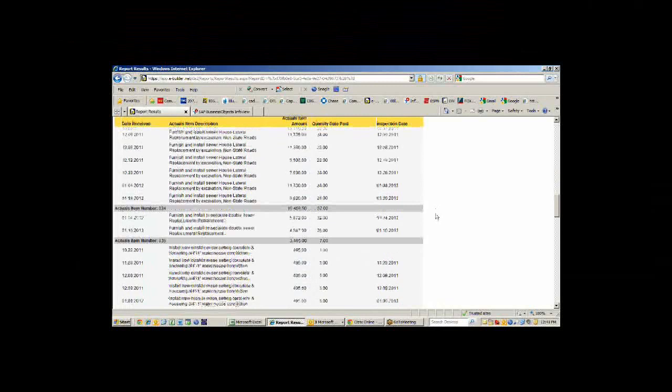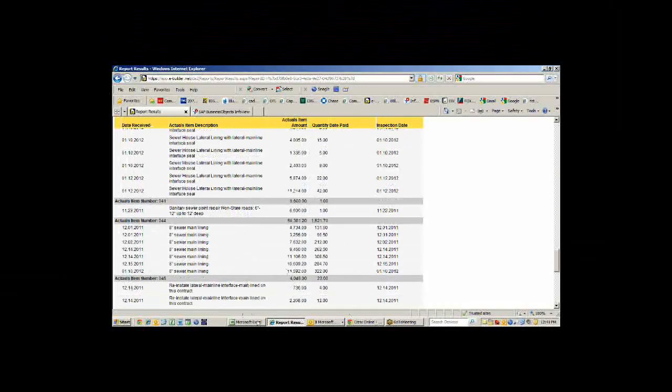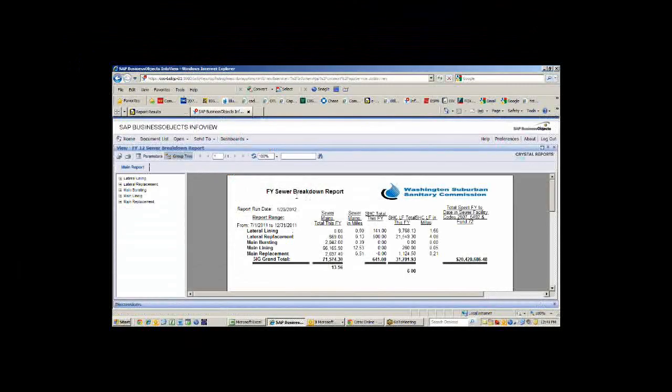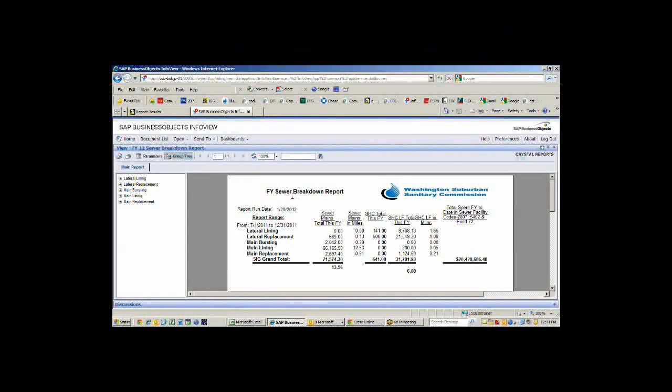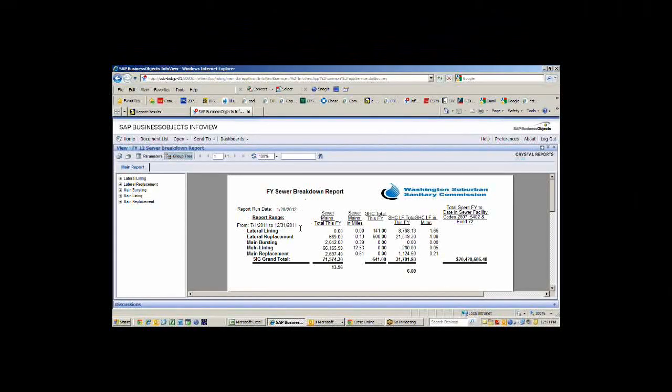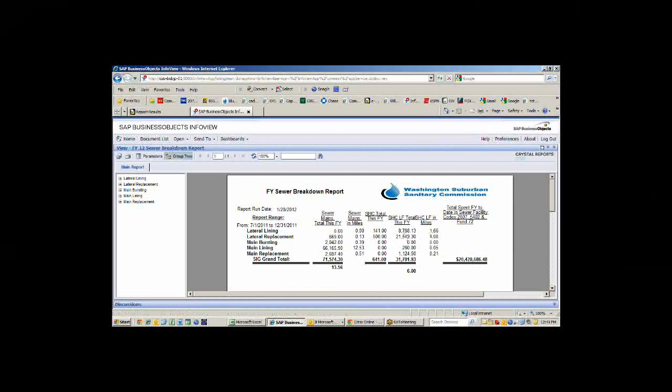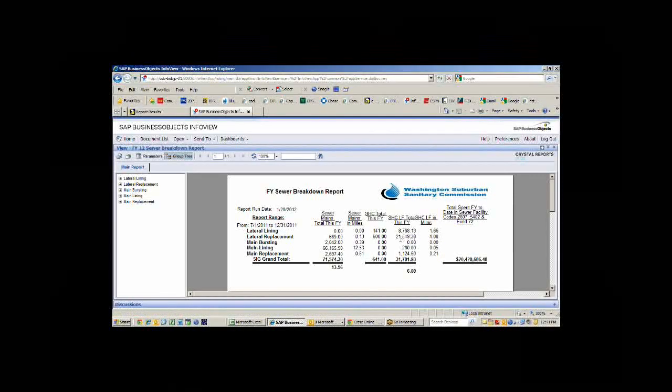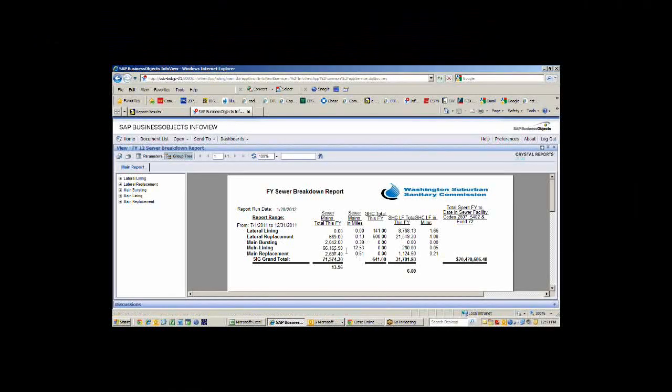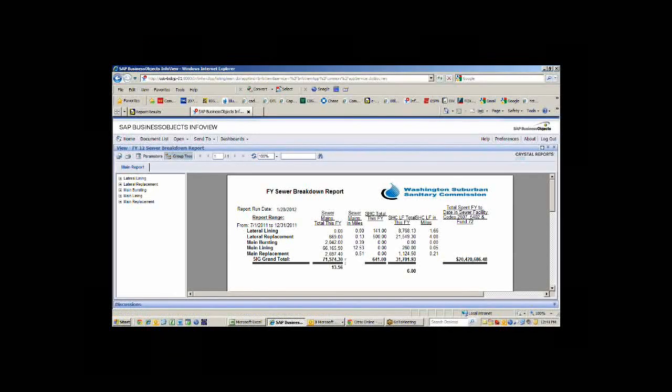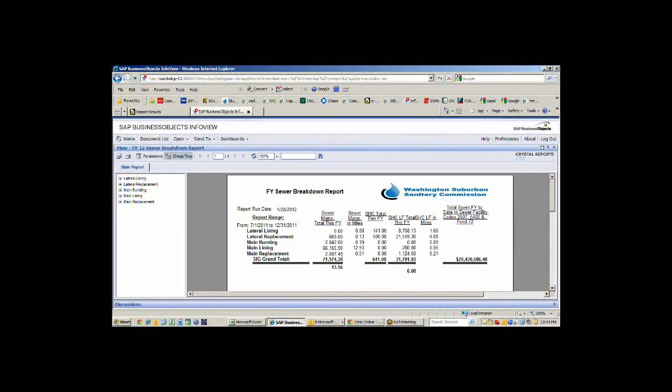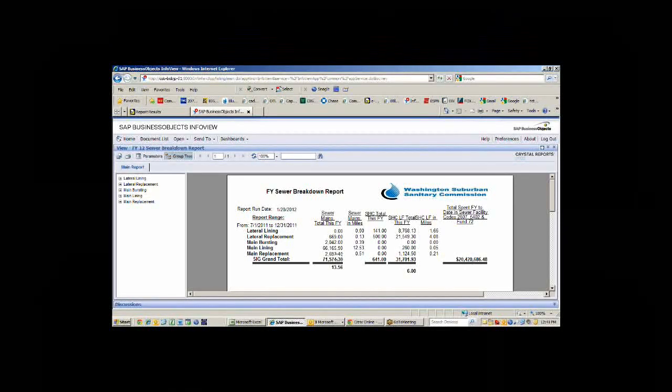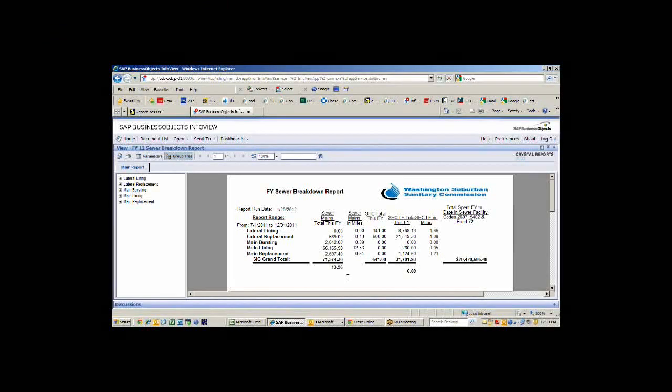Based on that, we basically dump all that information out every night, which gives us the ability to run a report like this, which shows you for this fiscal year, July 1st through December 31st, we've done 1.6 miles of lateral lining, 4.8 miles of lateral replacement, 2.39 miles of main bursting, 12.3 miles of main lining, and 0.5 miles of main replacement. Those are the numbers that our GM is looking for and our chief engineer as where our program is based on replacing this year 35 miles of sewer line.